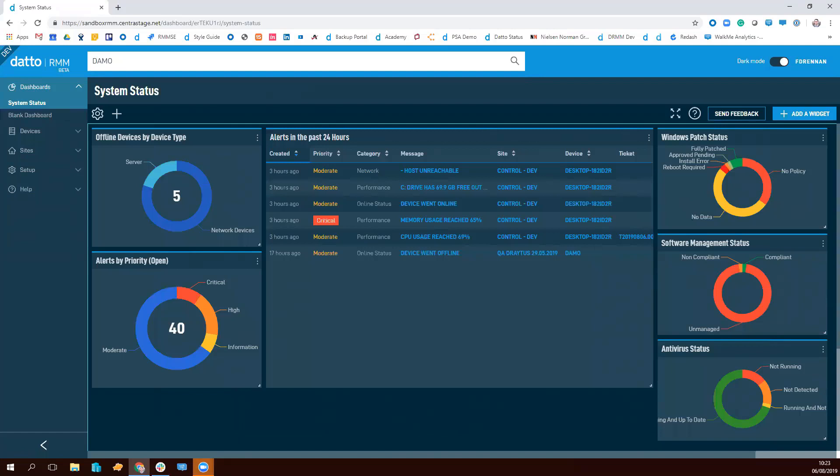So far, we've released the Dashboards beta to all partners. That includes a really fantastic set of customizable widgets to provide real-time visibility over your device estate, ranging from alerts to patch management, software management, AV, and other key stats. It's all drillable to really aid navigation and drive action.